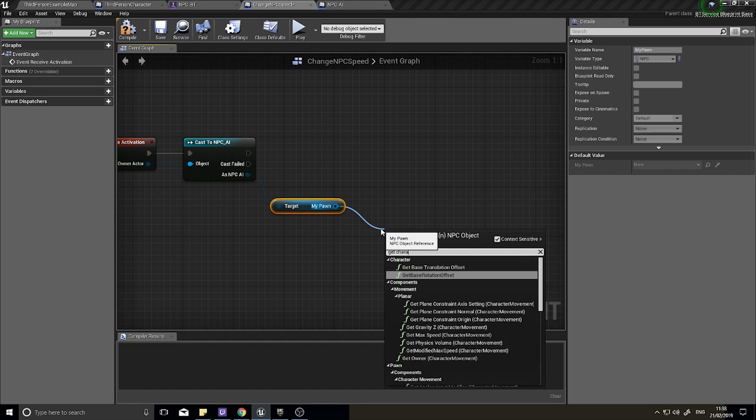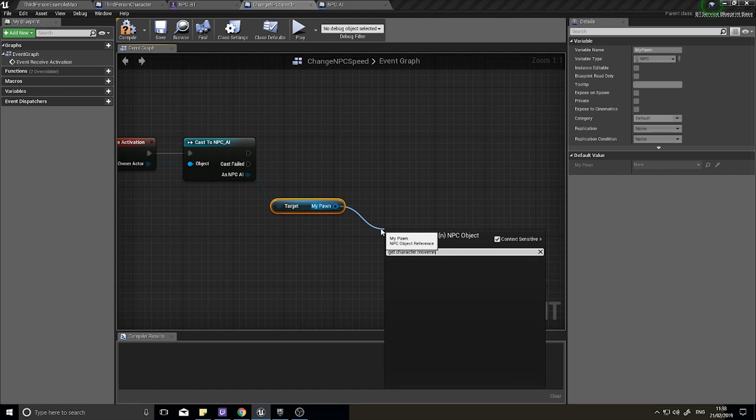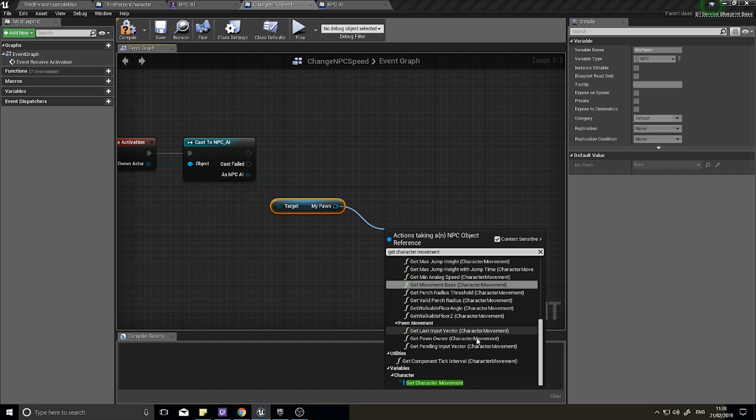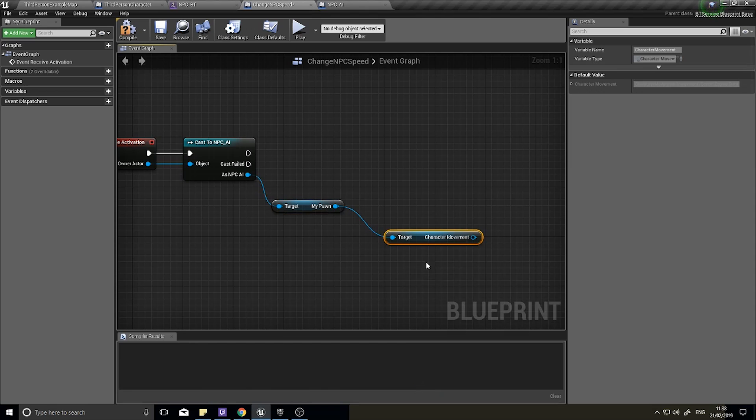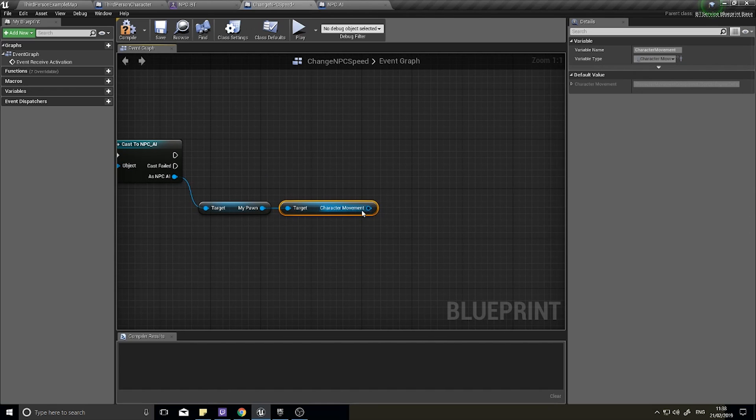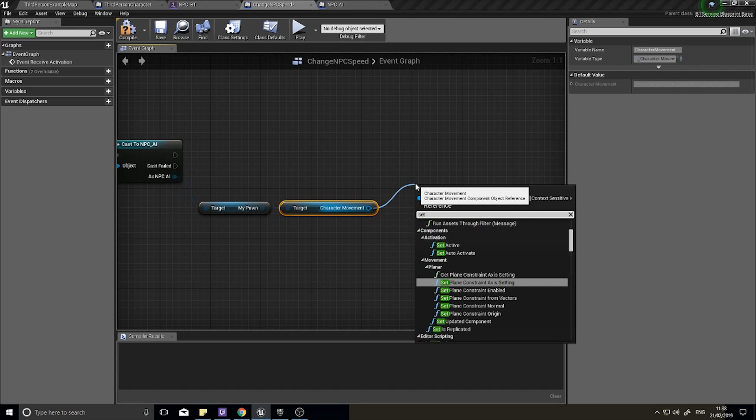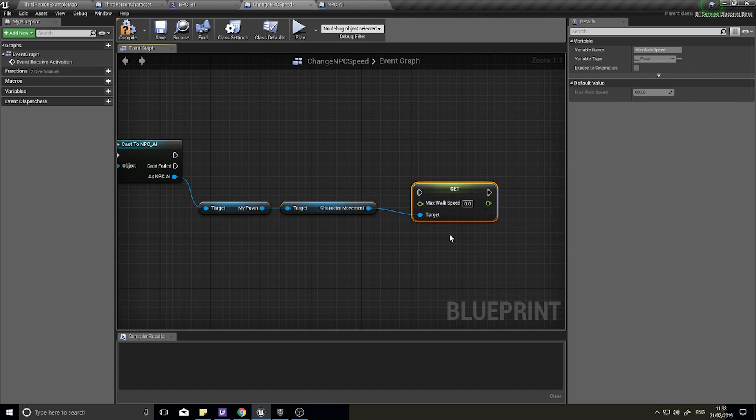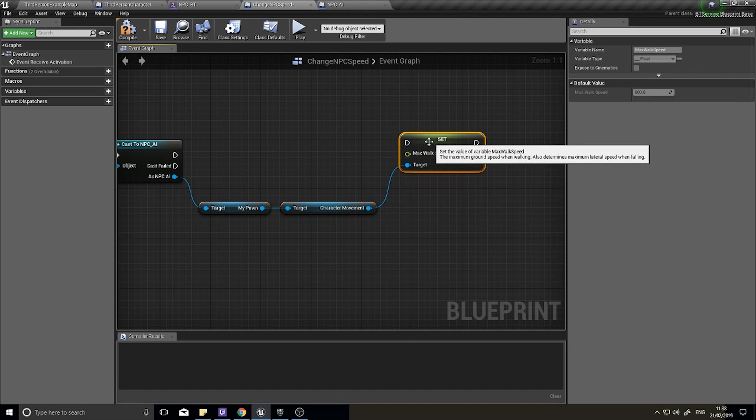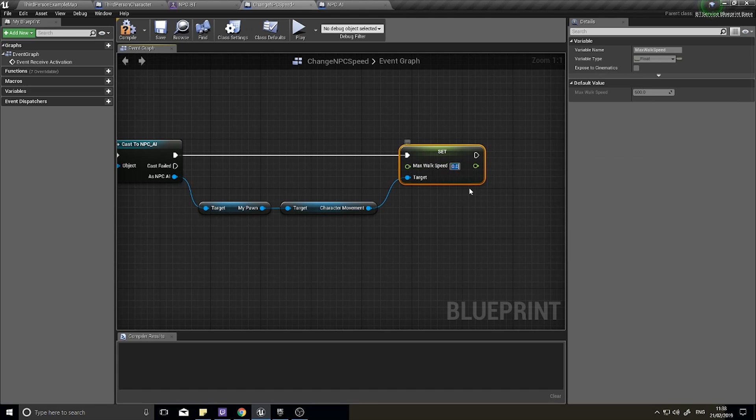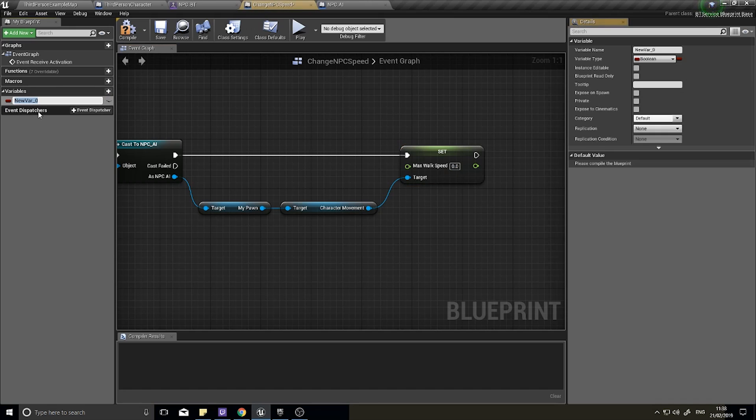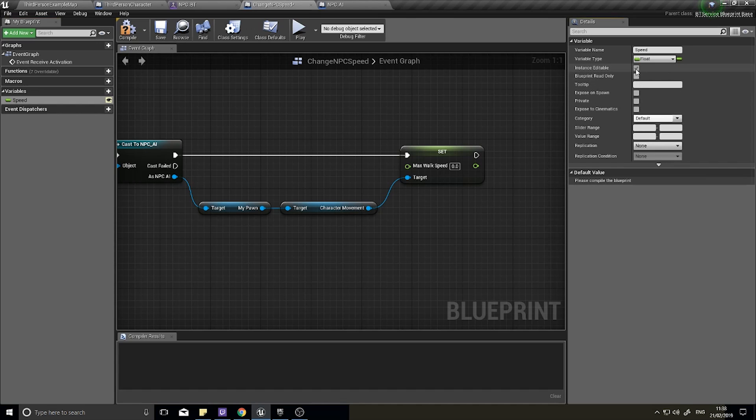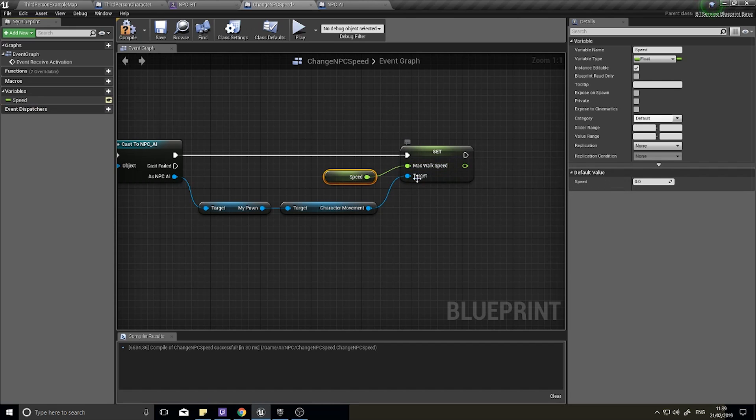This is my pawn, and if I hover over it, it says NPC object reference - it knows what it is. From there we can get the character movement component, and from there we can set max walk speed. Rather than just typing a value here, we're going to use a variable. Click on new variables and add a new variable called 'speed', make it a float, and tick instance editable. Click compile and drag your speed into your max walk speed.